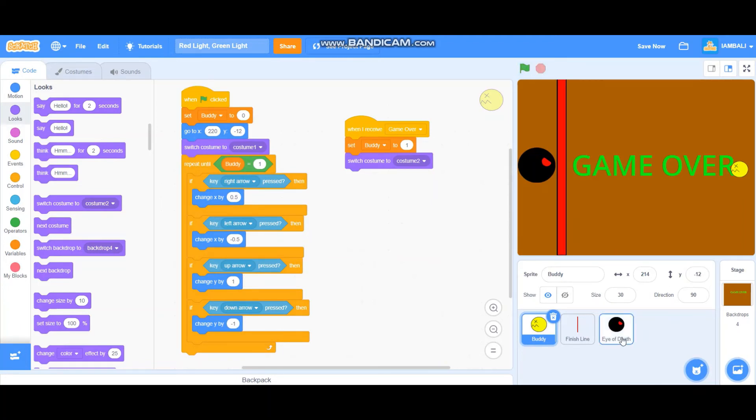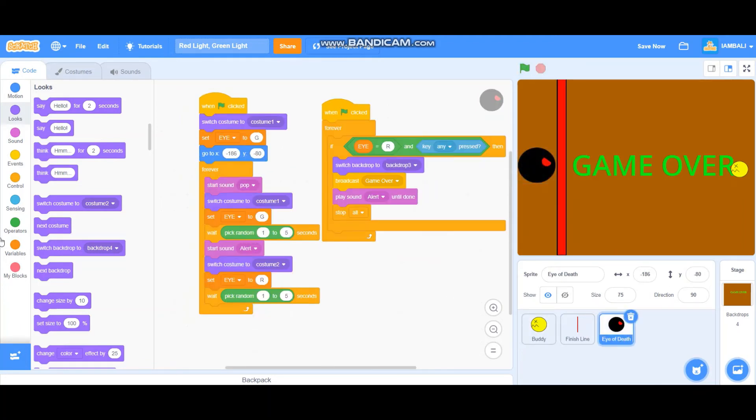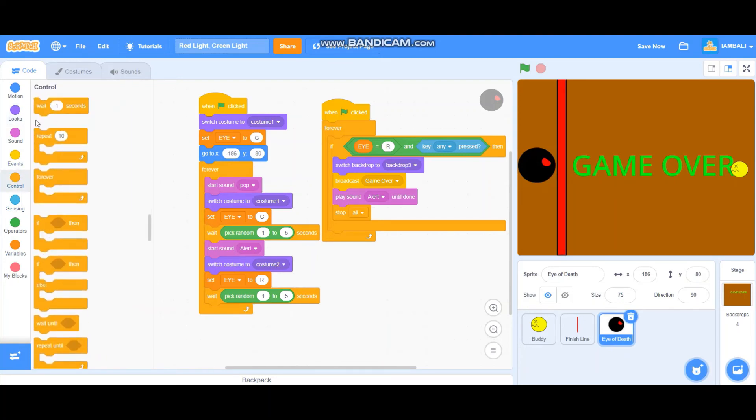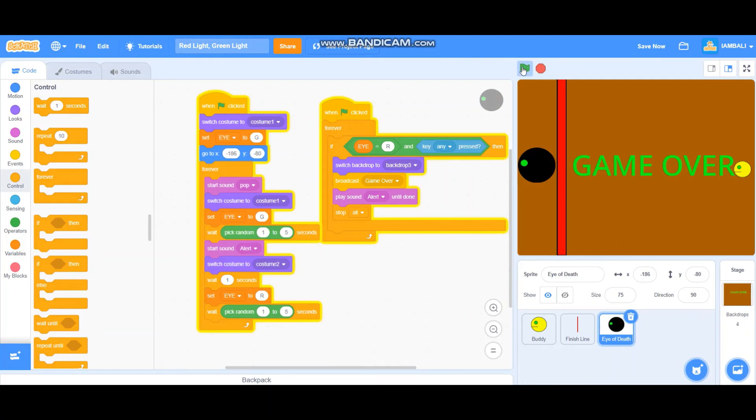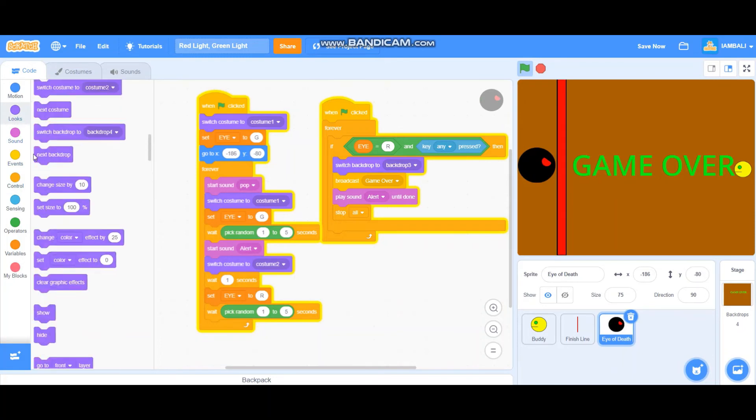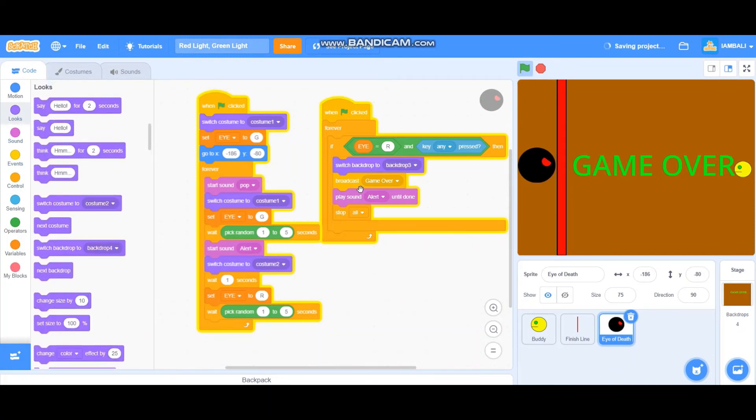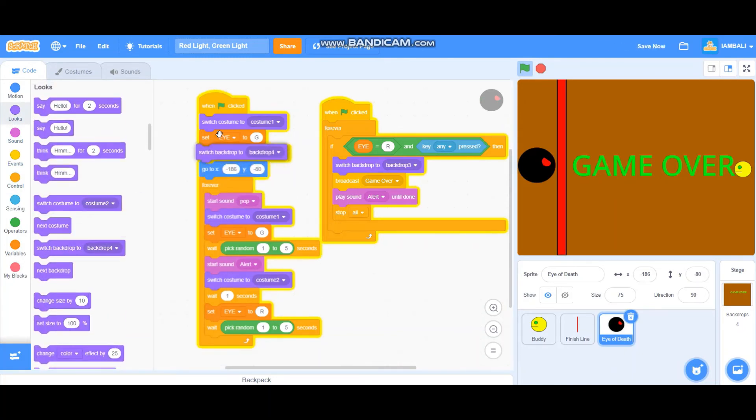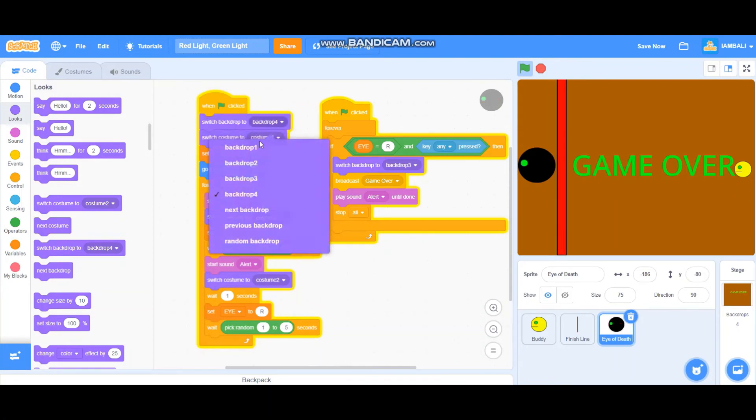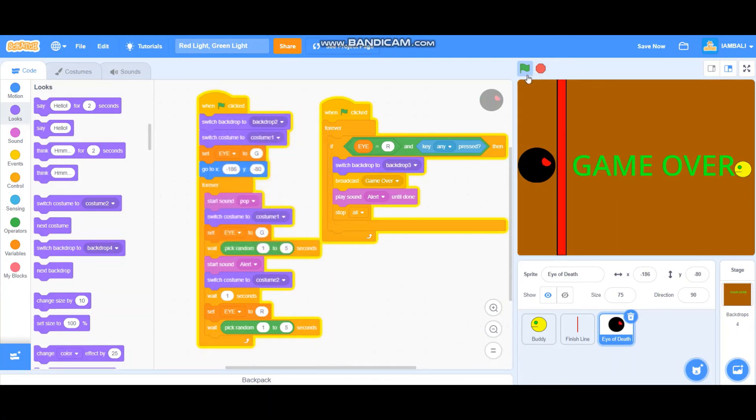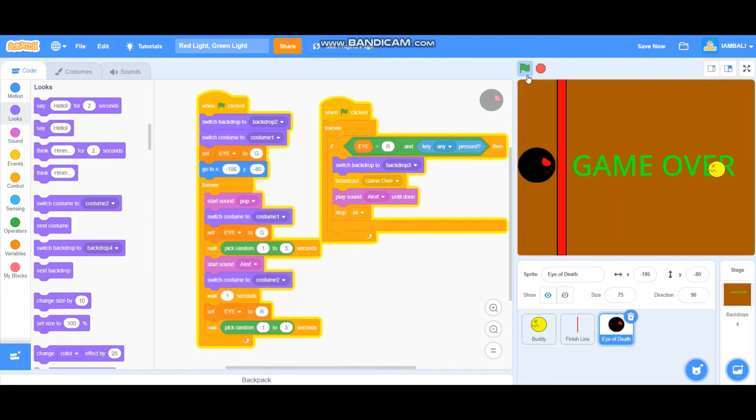So we also add, oh wait one second in here so it doesn't move really fast. Let's try that again. And I forgot to set the backdrop, so switch backdrop to backdrop two. And you died like that.